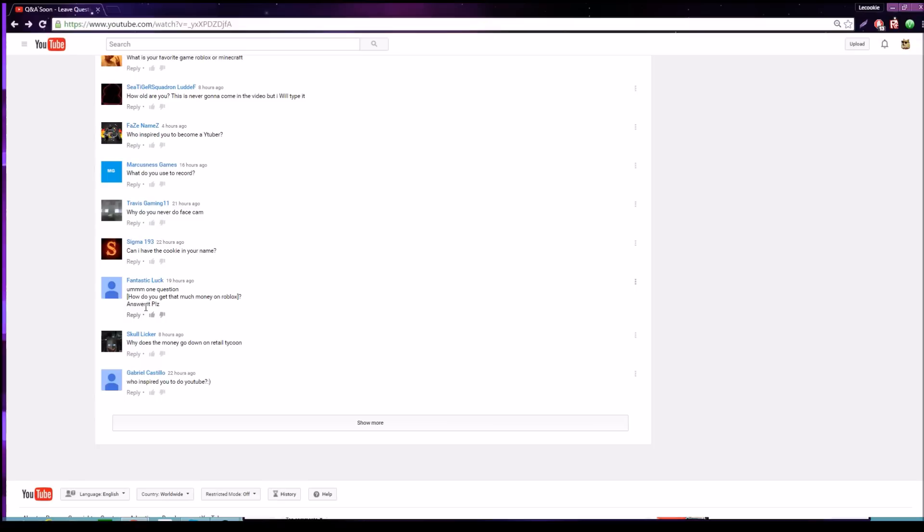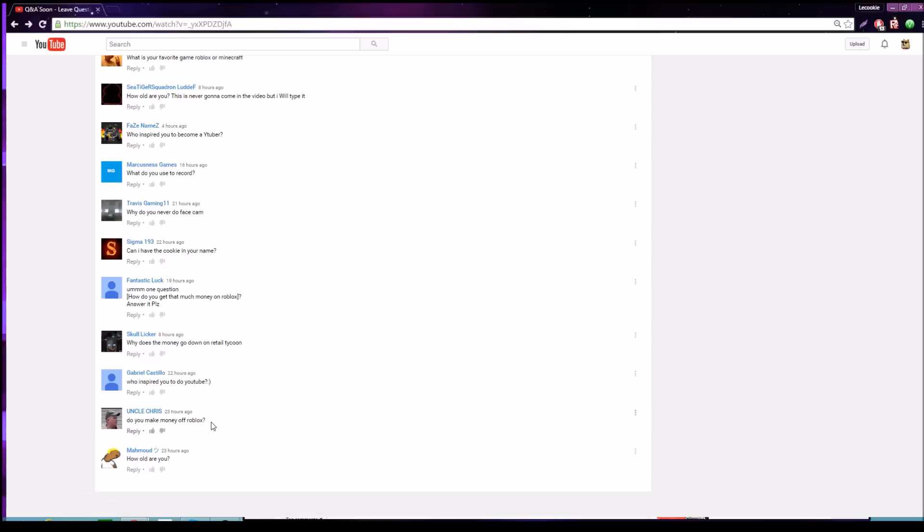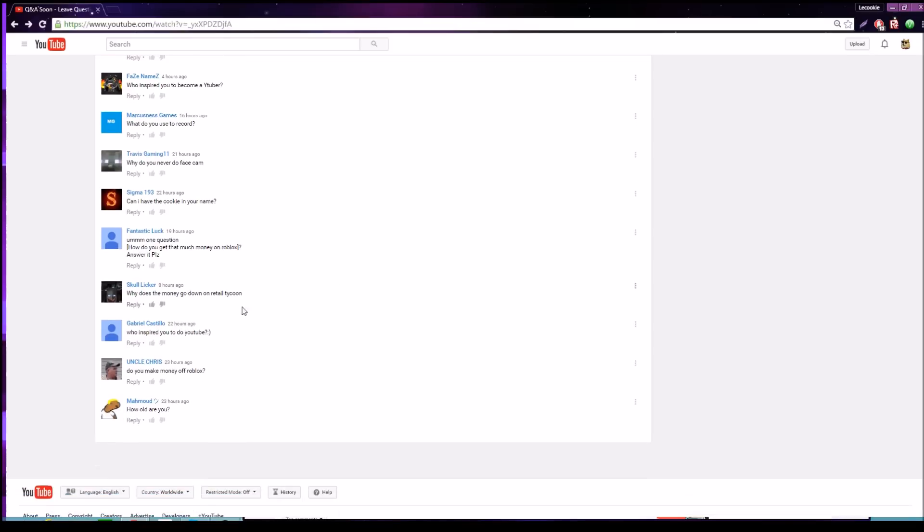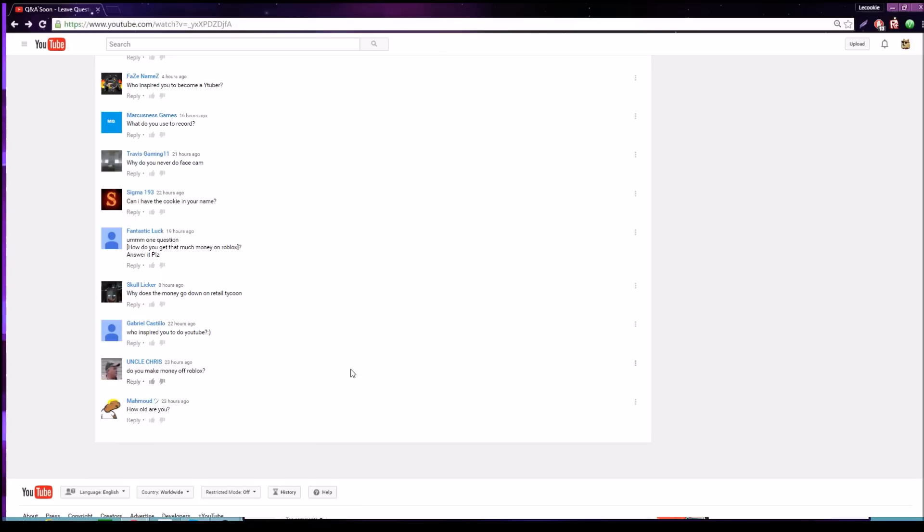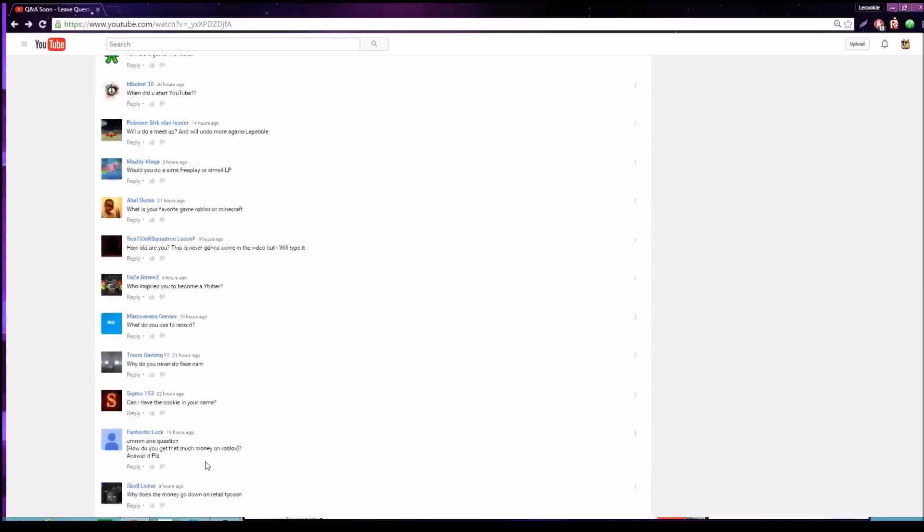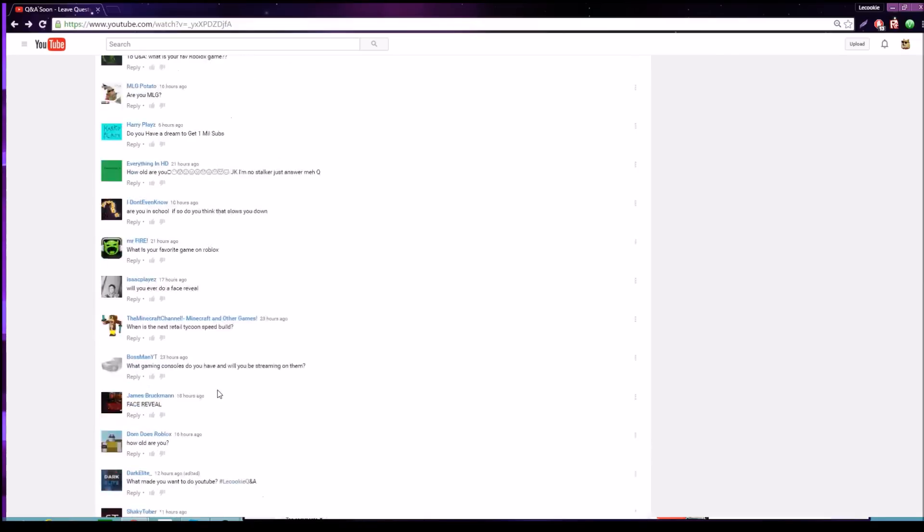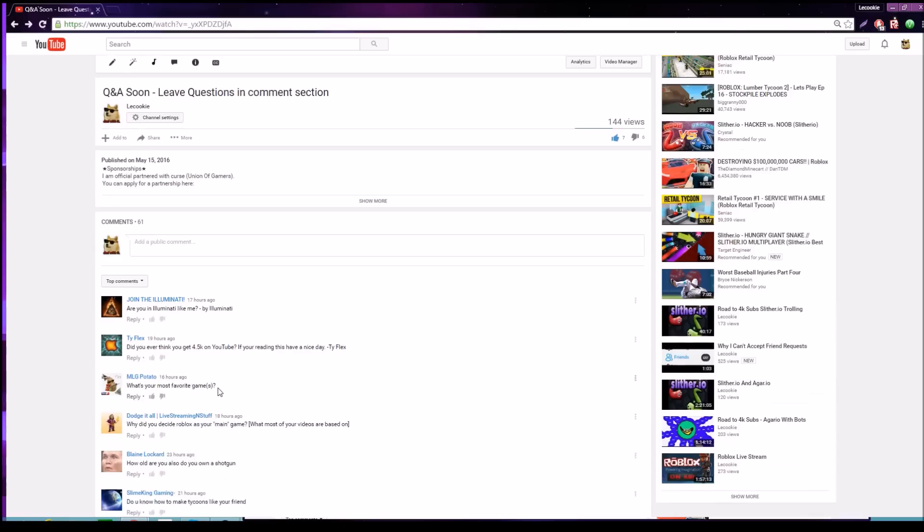Next question: how do you get that much money on Roblox? I don't have a lot of money on Roblox, I have like 200 Robux. Why does the money go down on Retail Tycoon? You buy stuff, that goes down, that's why. Do you make money off Roblox? No, the only way to make money off Roblox is Developer Exchange and I'm not too big of a developer.